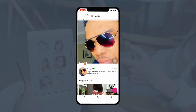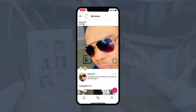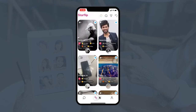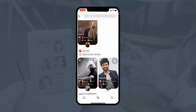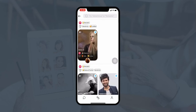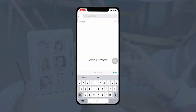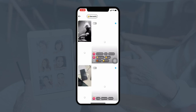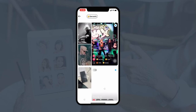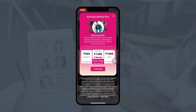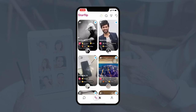In the Moments section, users can view posts made by their matches, like them, and leave comments. A user can also search and narrow down results by entering traits or qualities of a person. For example, if a user wants to find people with a sarcastic trait, those results will be displayed. To use advanced filters, the user will need to purchase the Plus or premium membership plan.